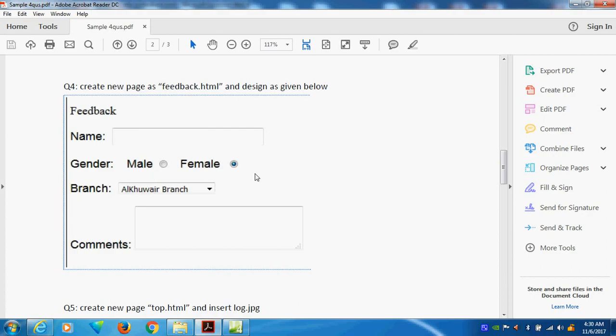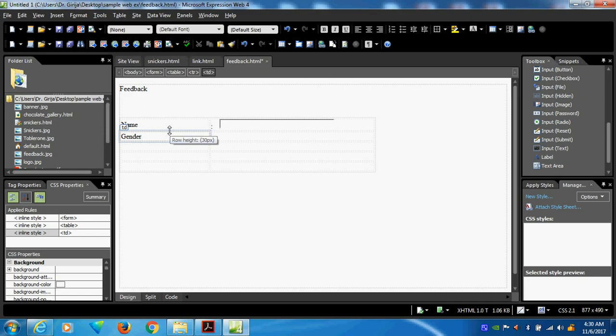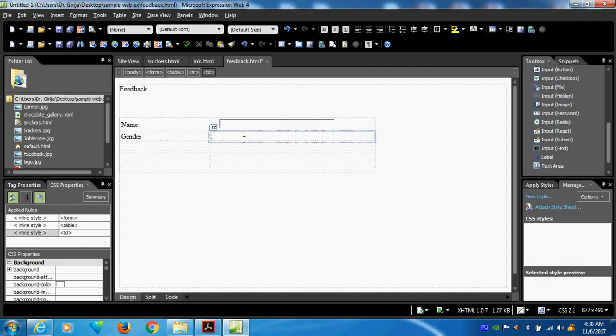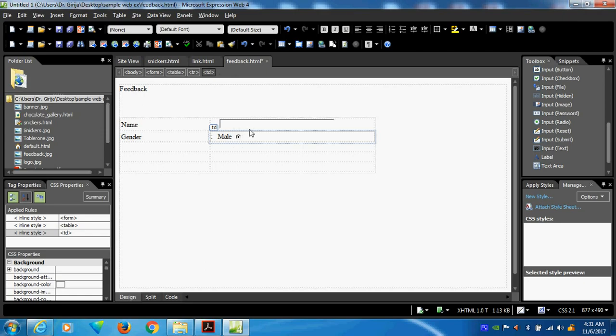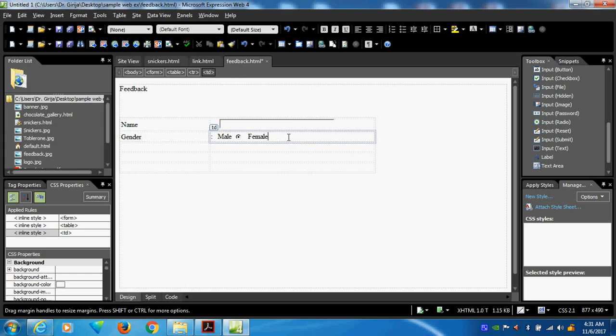Male and female. This is radio button. Type gender here. Male and female. Type male, give space. Always give space. Otherwise what will happen is it will overlap. If I am not giving space, can you see here, it will come like this. The alignment not perfect. So give always space and put female.